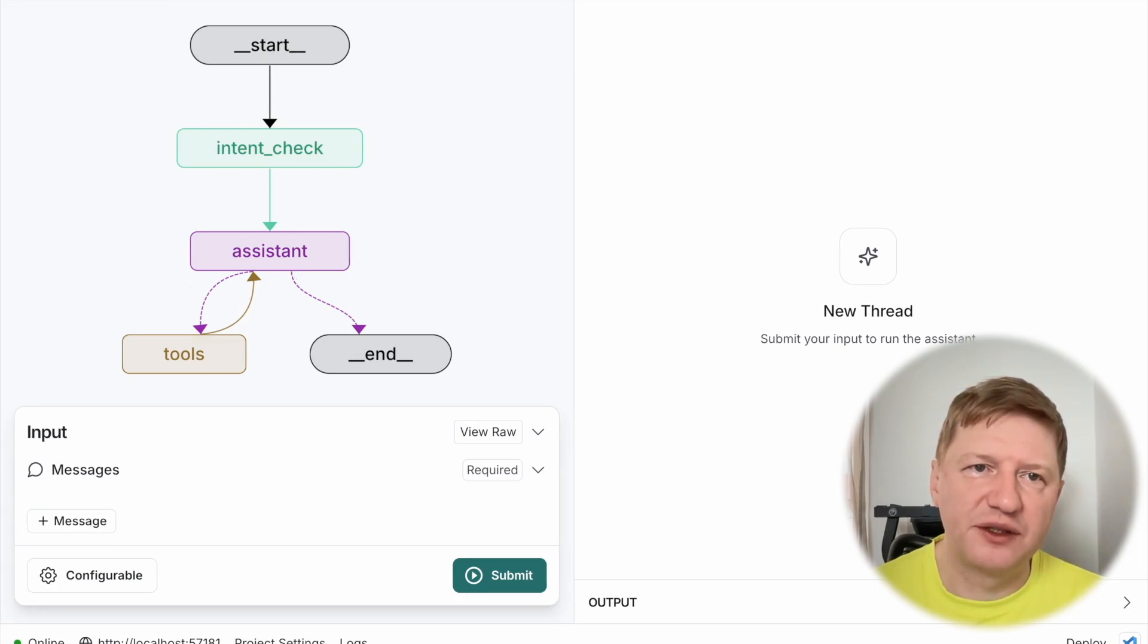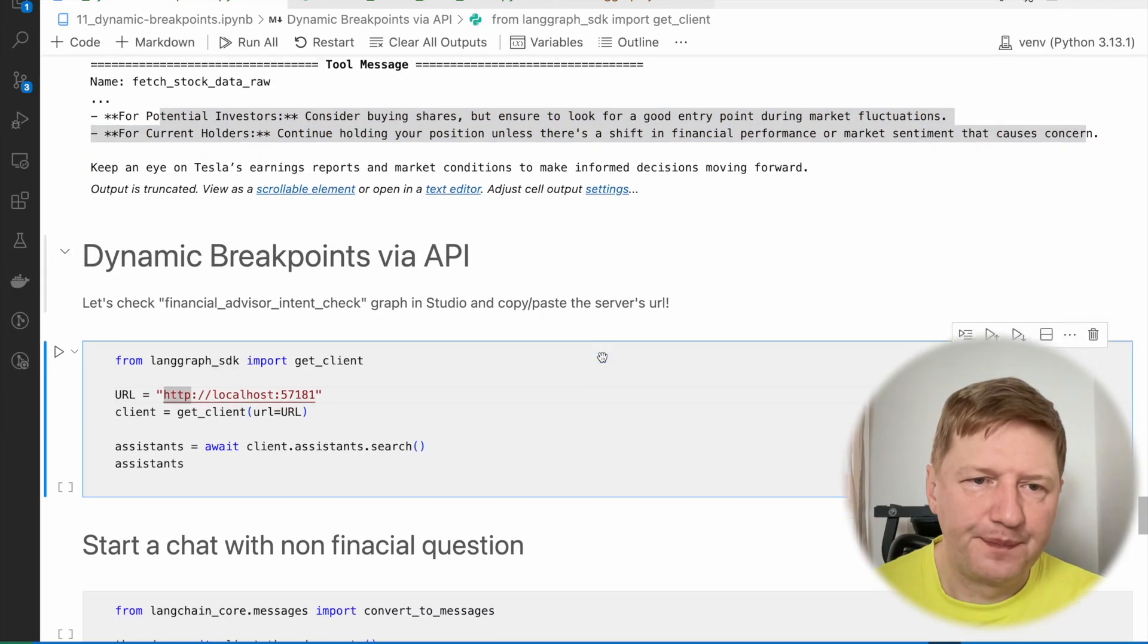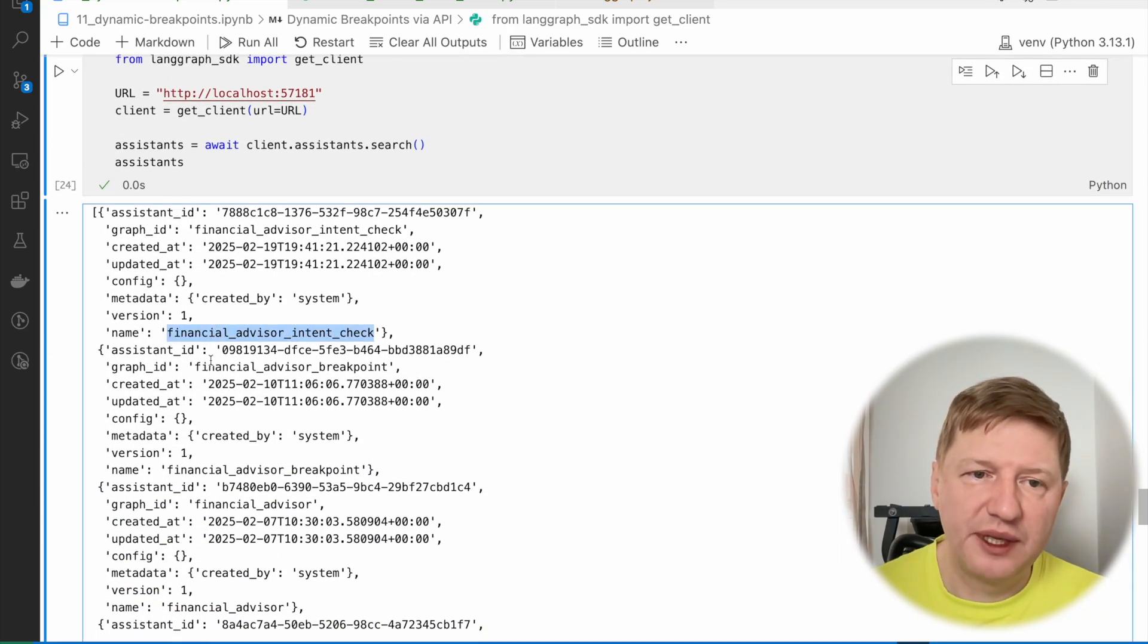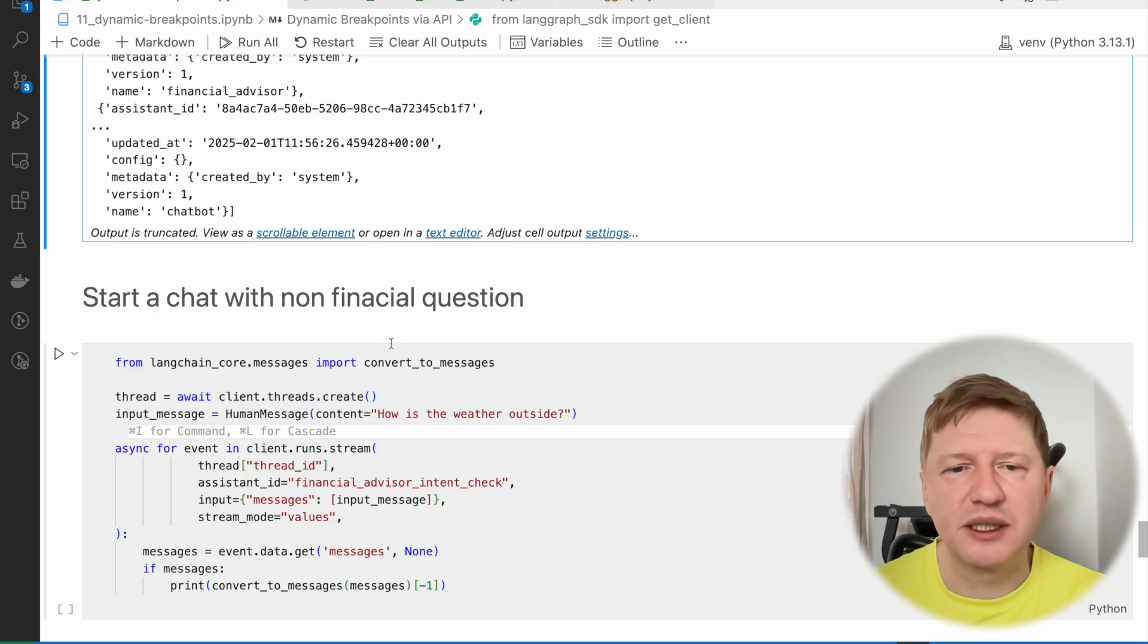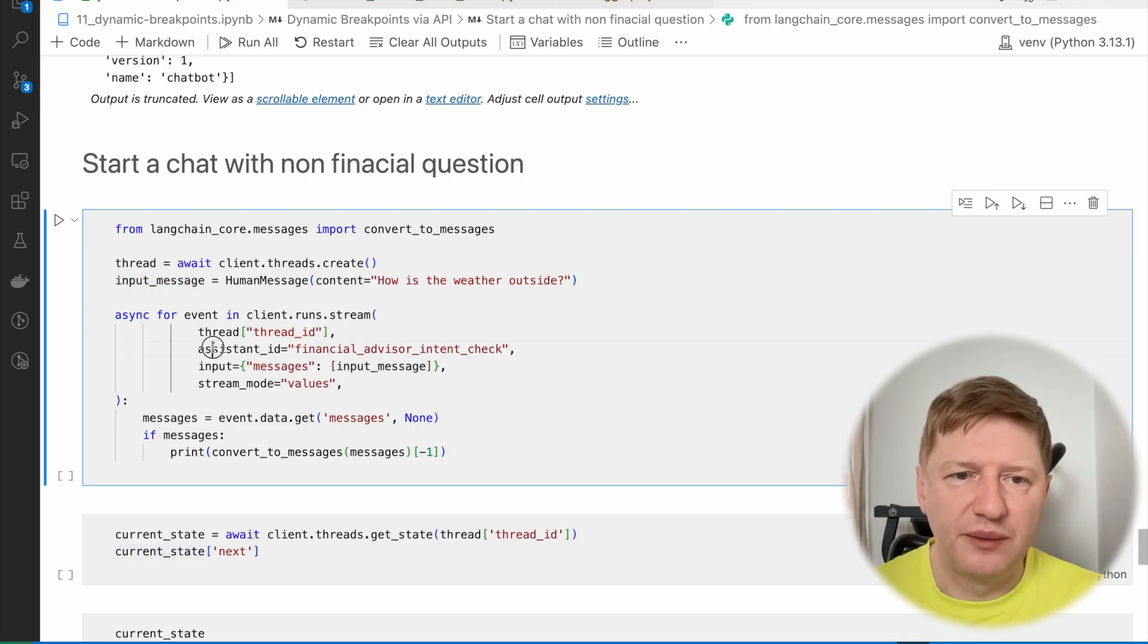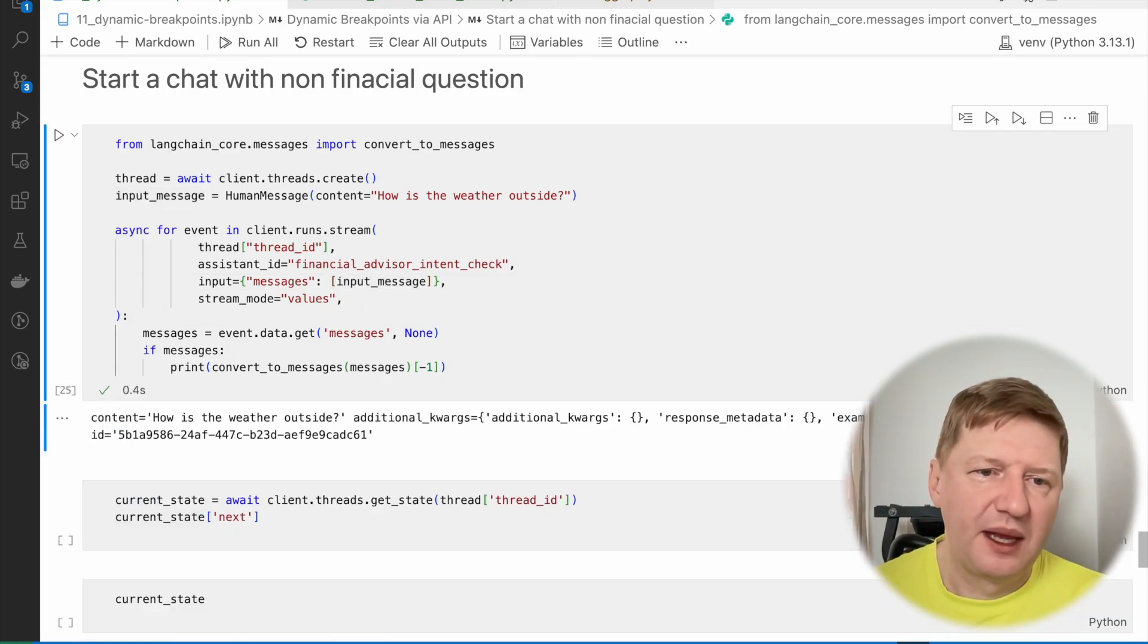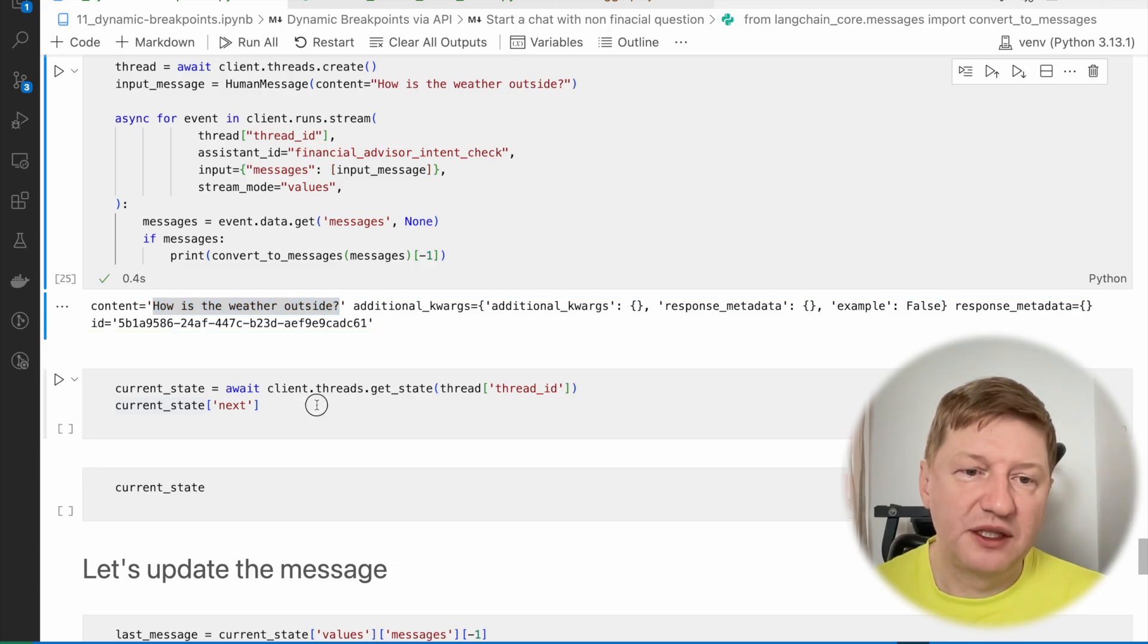And what I need to do again, I have to copy the URL because we have random port every time. Then I'm going to list all the assistants. And here, the one we're going to work with today: financial advisor intent check. And what we're doing exactly the same. Probably you know this already from previous lessons. We're going to start a new thread. We have our input message, which is how's the weather outside. And we have our assistant as financial advisor intent check. We're providing the input message as the input for the graph. And we're streaming that and just pretty printing the messages.